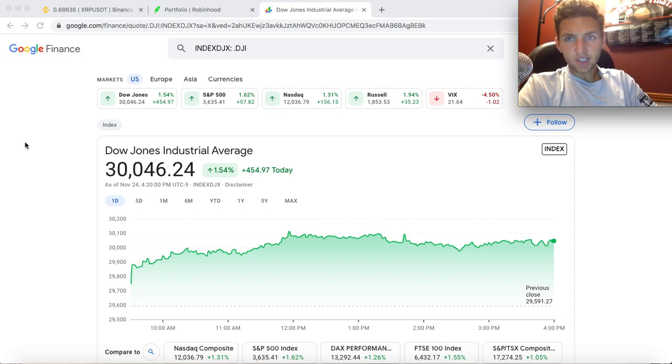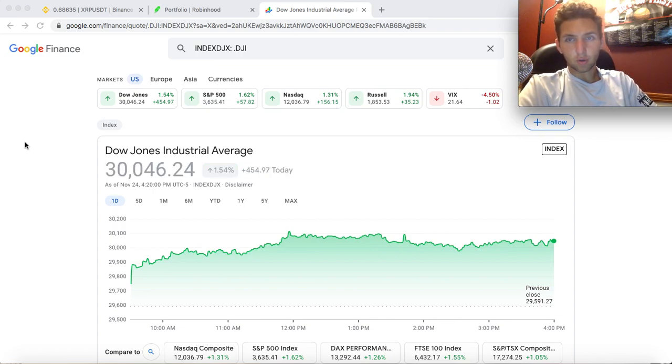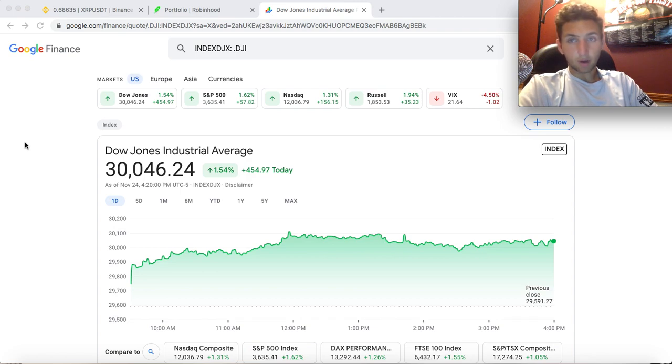What's going on everybody, TG here back with another video. Hope you guys are having a great day. As you guys can see,